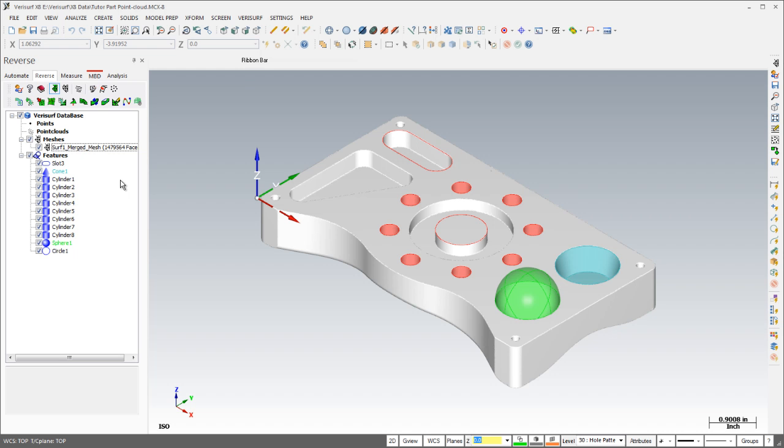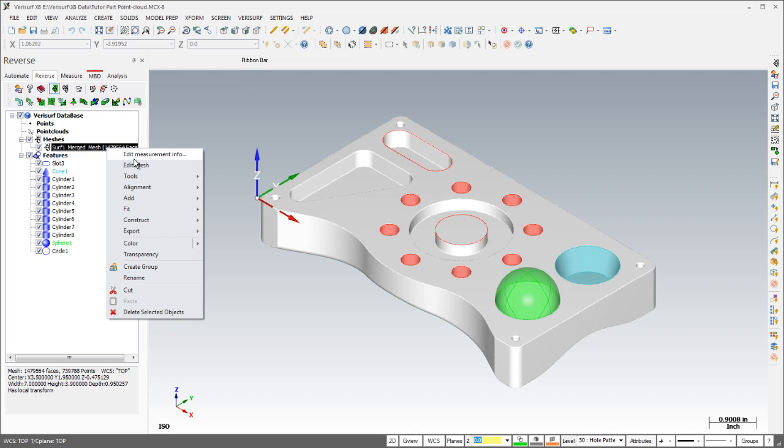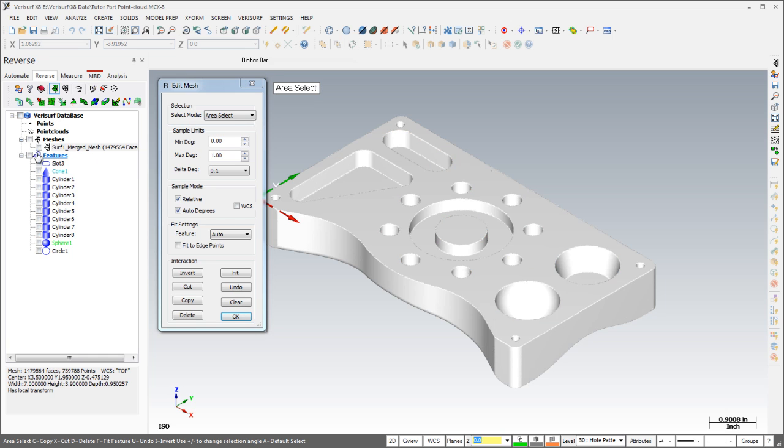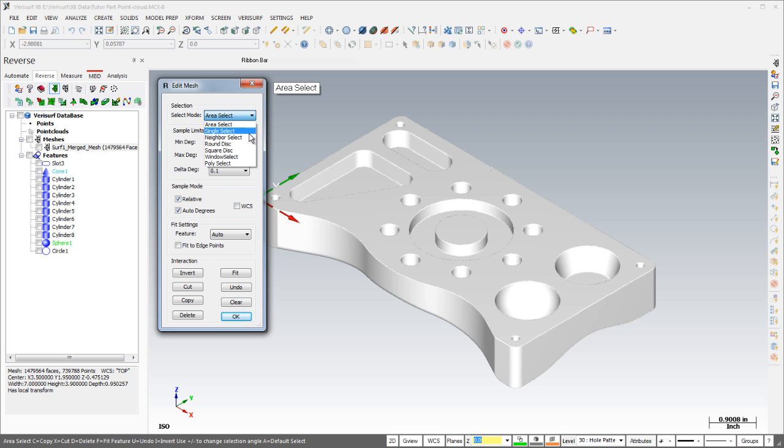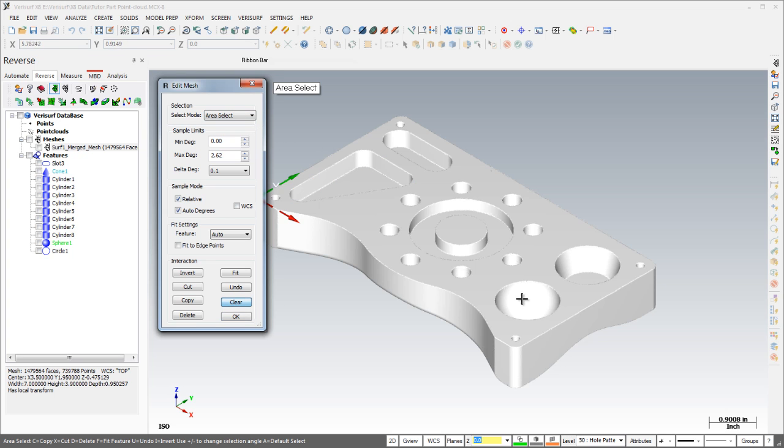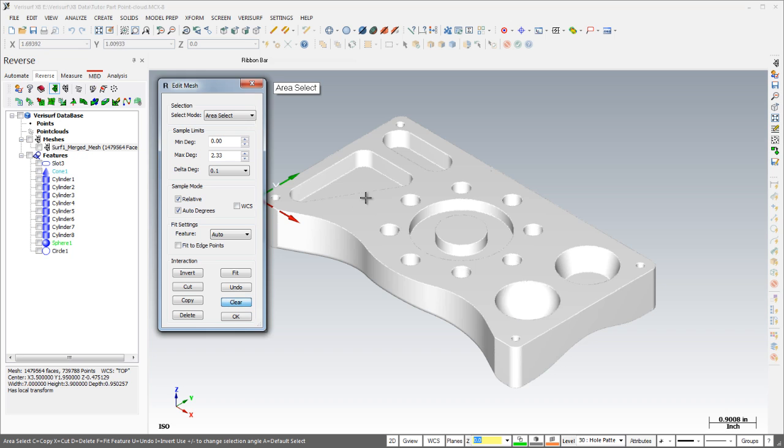The reverse engineering tools in Verisurf X8 now provide more flexible, powerful, and automatic shape fitting of geometric features using meshes and point cloud data. Regions of a mesh can be selected using various methods such as disk, window, and polygon selection. Area selection automatically highlights the polygons adjacent to a starting point based on the curvature of the mesh and is a very quick way to select a region.